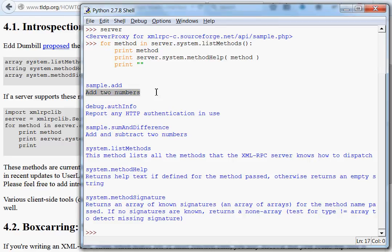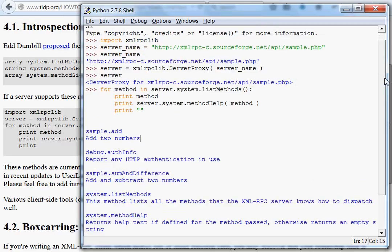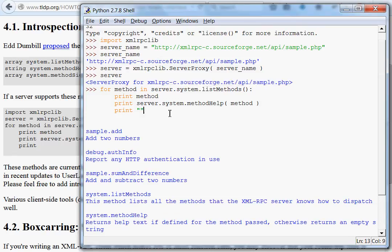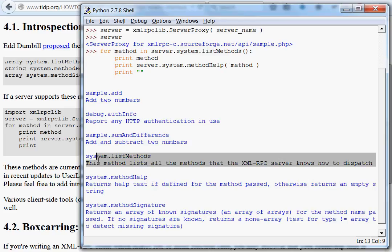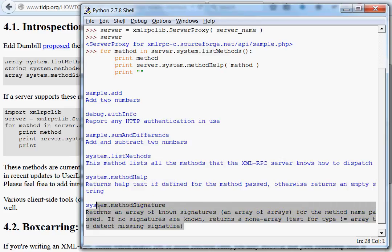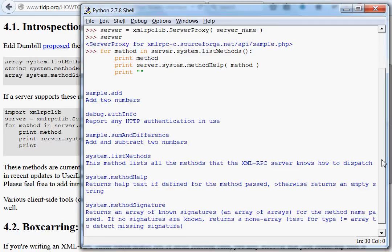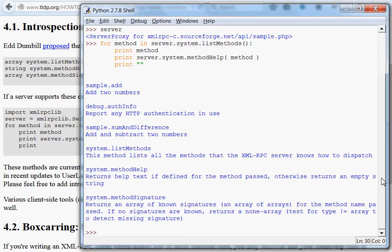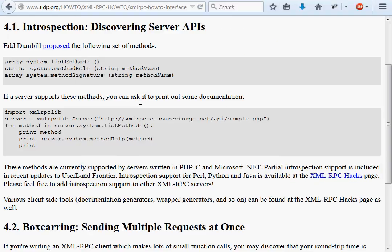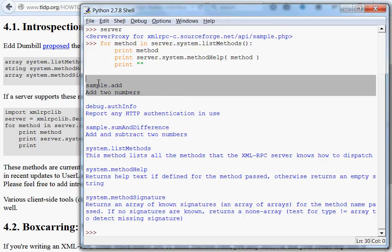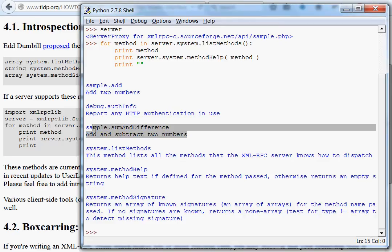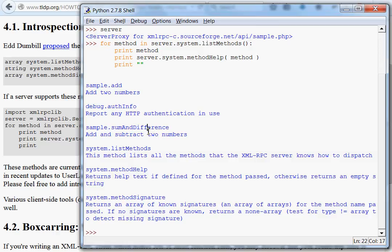And these are things that are kind of unique to this server, the thing that we're connected to, the XML RPC location that we're calling. These other ones, like system list methods, and system method help, and system method signature, like we've seen, are just kind of introspection and discovering server API stuff that's part of the server. These other ones, sample dot add, sample sum and difference, are methods and functions that have been given to the server, that are offered and we can call and use.